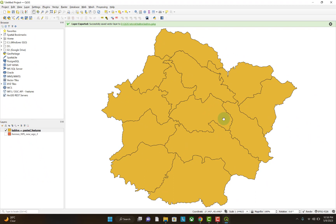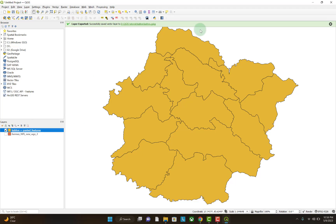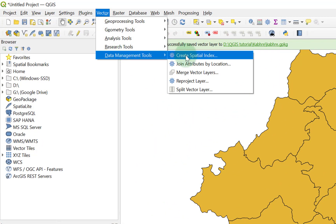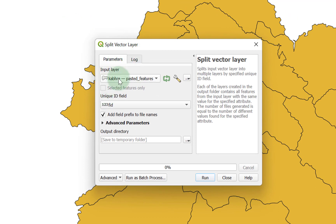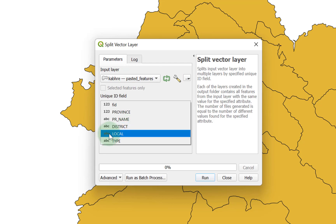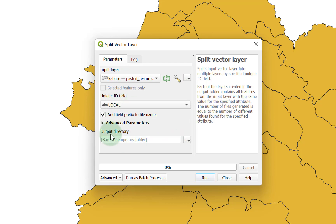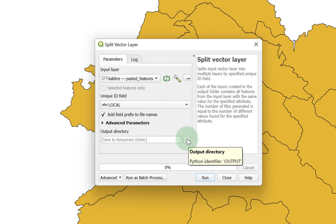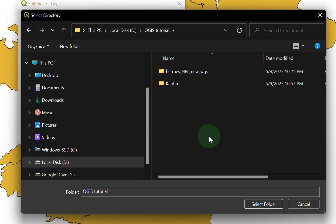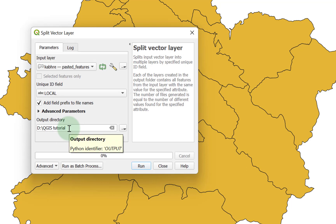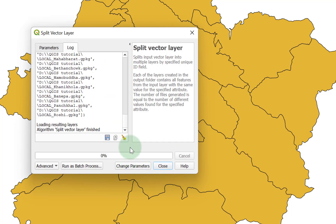Now I am coming to the main video tutorial content. Let's split all of these local levels apart. In order to do that, go to Vector, Data Management Tools, and inside Data Management Tools you will see Split Vector Layer. The input layer is Kapilvastu — that is all okay. I am splitting this Kapilvastu district based on the local level field. Select this field, and for the output folder, I am selecting D drive, QGIS tutorial, and then select folder. I am keeping all the split shapefiles in the QGIS tutorial folder and then running the tool. The shapefile is already split.